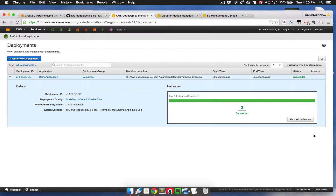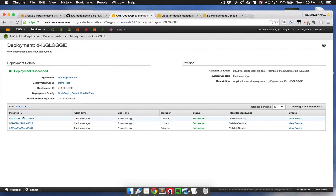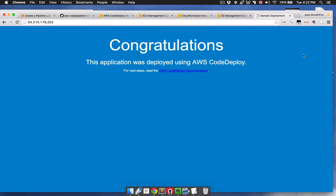Now that the deployment has been run using CodeDeploy against all those EC2 instances, I click on the View All Instances button and then select an instance ID. Any one of these instances will do because it's been deployed across all three of them — I'm just going to pick the first one. I'll go into the Detail pane for this particular EC2 instance and copy the public IP. We can see that we were able to successfully deploy an application onto those EC2 instances using AWS CodeDeploy.